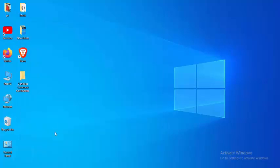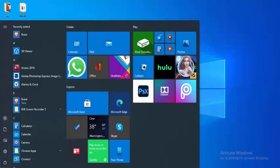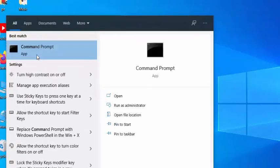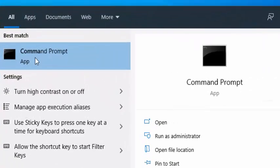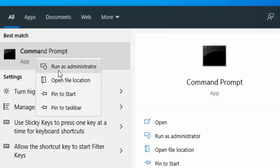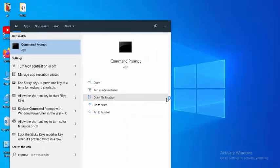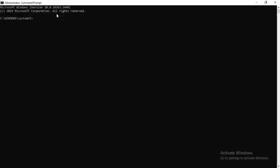The second method: go to your Start menu, type Command Prompt, right-click on it, and select Run as Administrator. Now you need to type several commands.